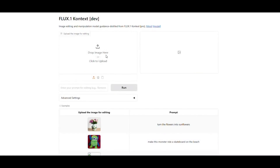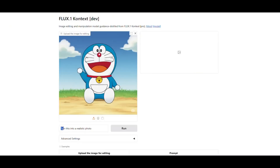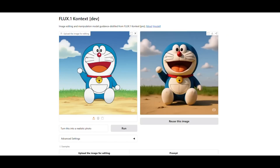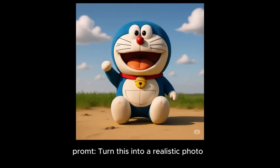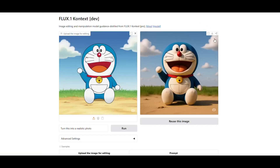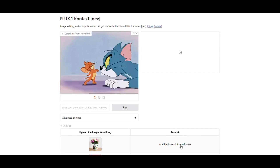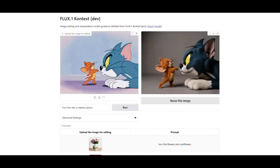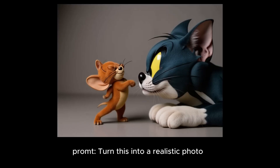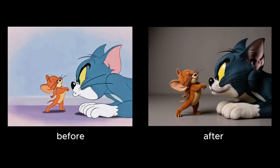Now let's try something fun. I upload a scene from Doraemon and write in the prompt: turn this into a realistic photo. It has turned Doraemon into such a realistic rendition that it's hard to believe. Previously, with tools like Stable Diffusion or Flux, you had to use image-to-image processing to convert a cartoon image into a realistic version, which took a lot of time. But here, a simple prompt gives this amazing result, and the best part is it retains the consistency of the character along with all outfits and poses. I also upload an image from Tom and Jerry — it has turned Tom and Jerry into realistic versions, though Tom looks a little intimidating. Let me know in the comments what you think.